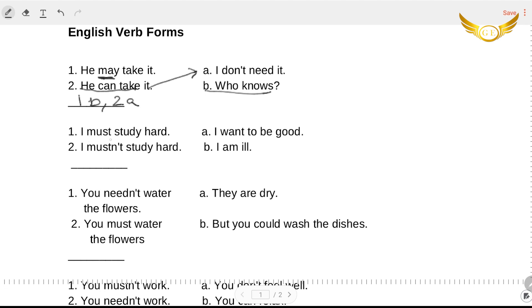Now the second one: 'I must study hard, I want to be good' — that is one A. And 'I must study hard, I am ill' — definitely no. The correct answer is 'I mustn't study hard, I am ill.' So two B.